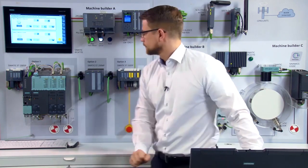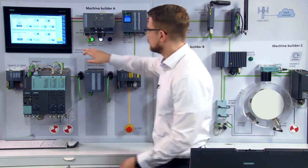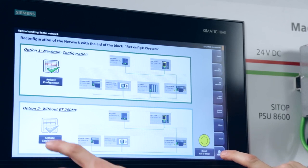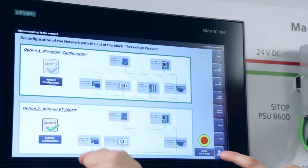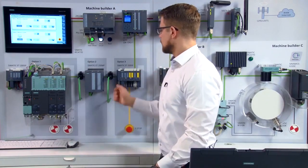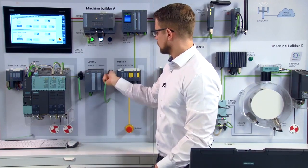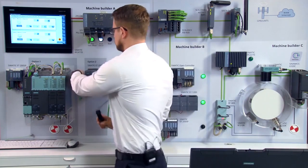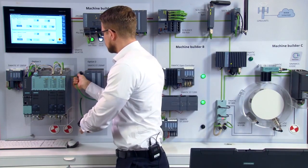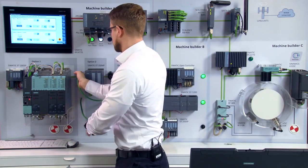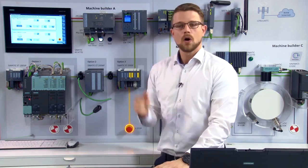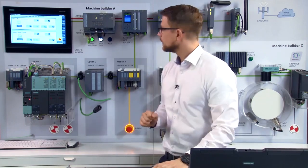During commissioning, it's important to remove the material infeed. In this case, the ET200MP, according to customer wishes. To do this, I select the associated option. Do some rewiring to bypass the ET200MP and repeat the safety acknowledgement process.